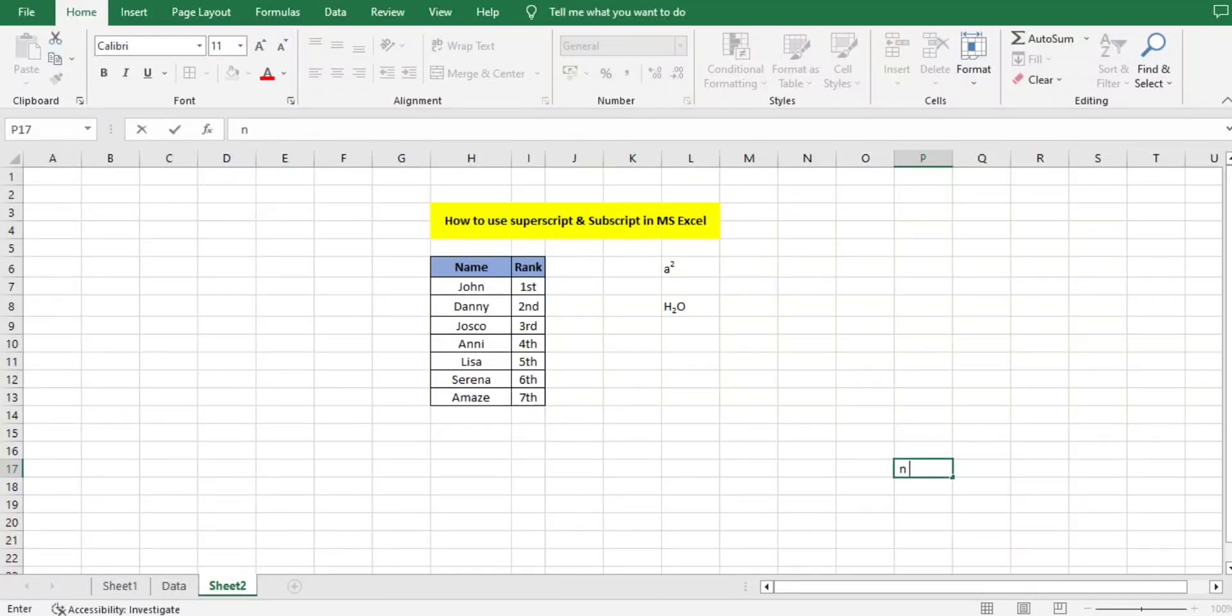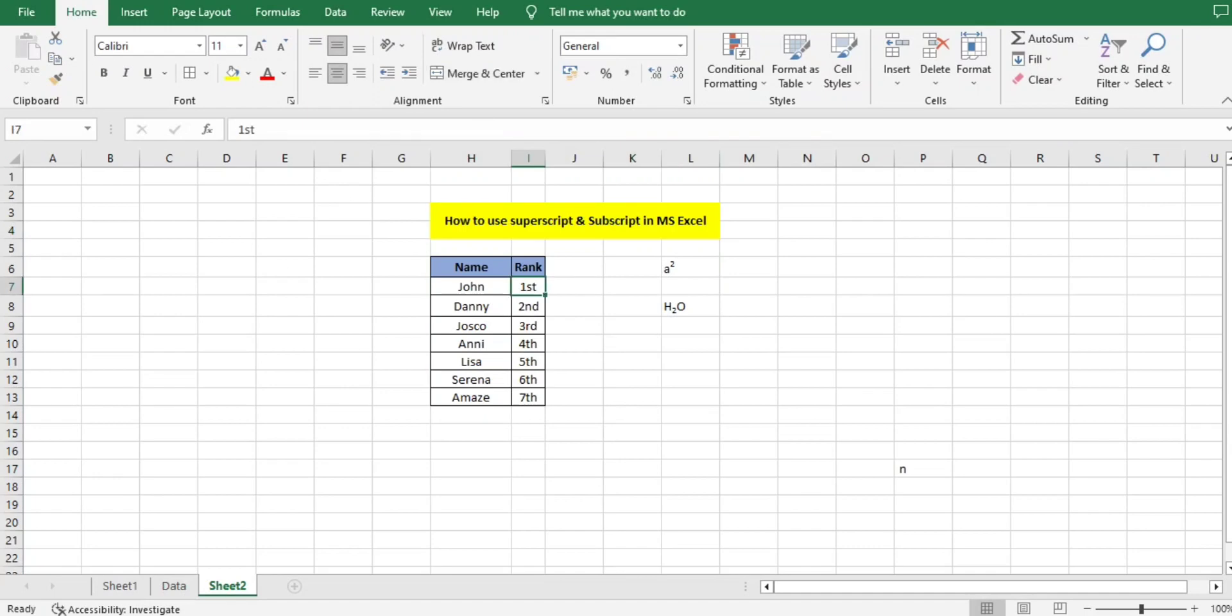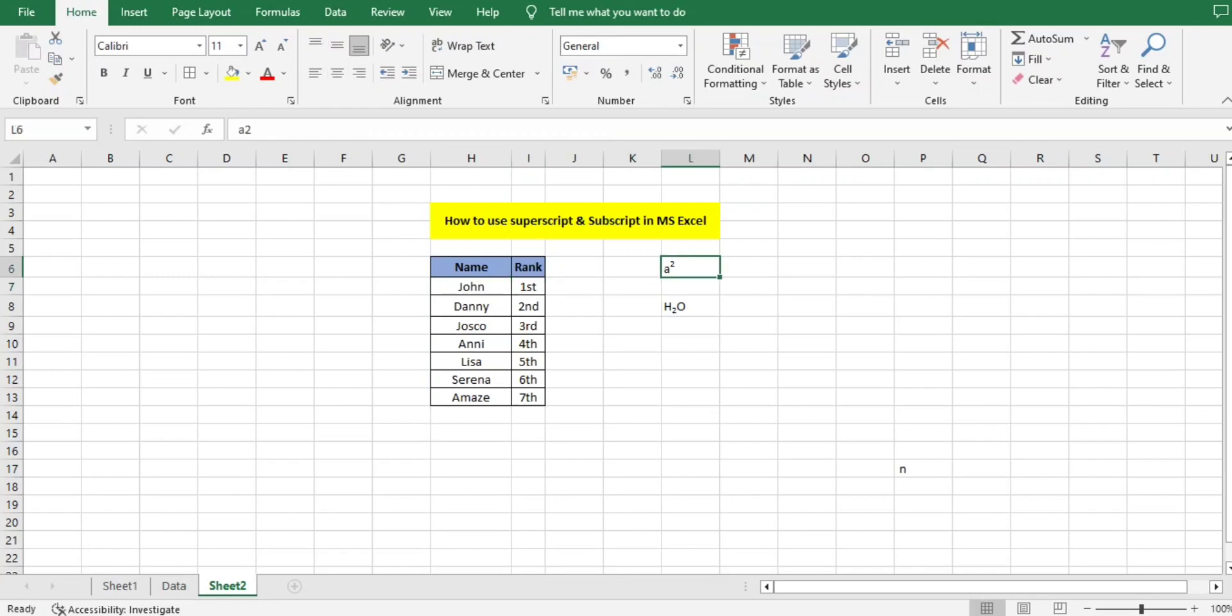Hello everyone, welcome back to People Interview Tutorials. Today we have an interesting concept on how to use superscript and subscript in MS Excel. It's very important to understand this because we may use this function in multiple ways. Let's understand what subscript and superscript are.